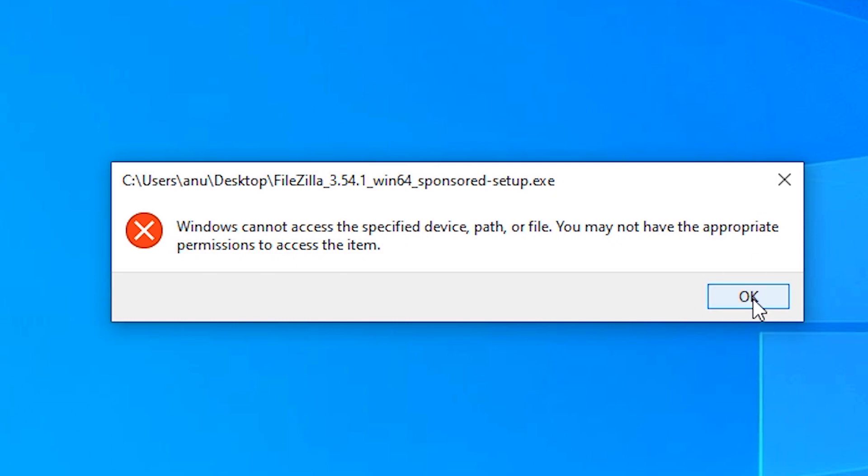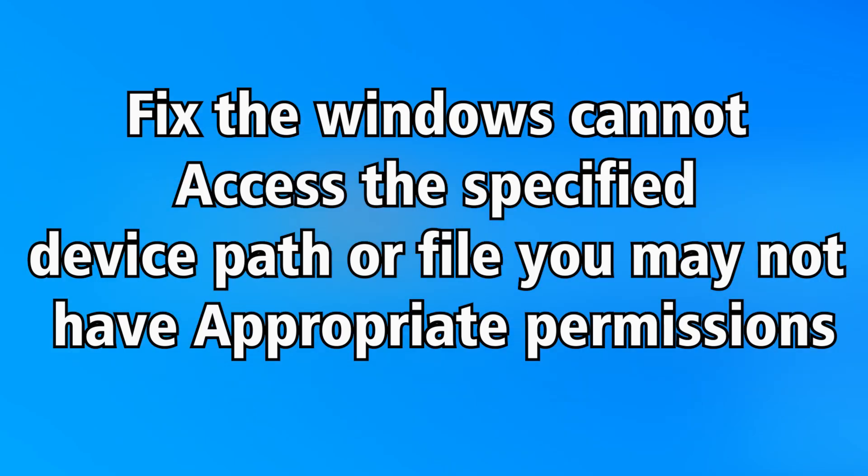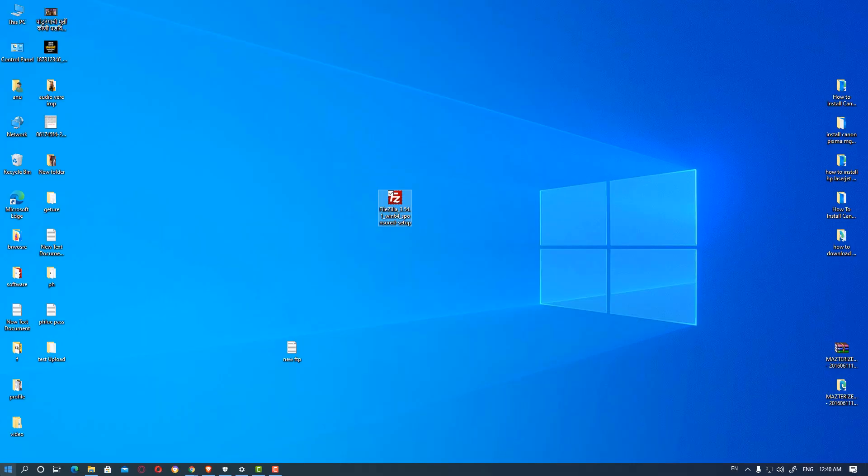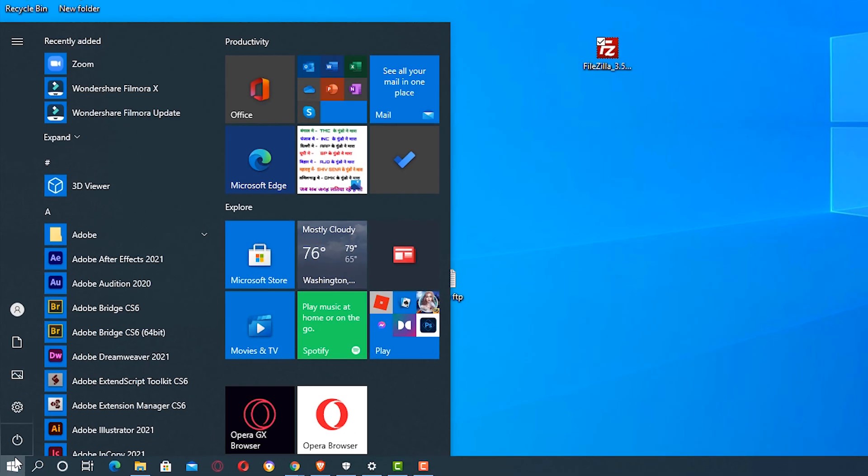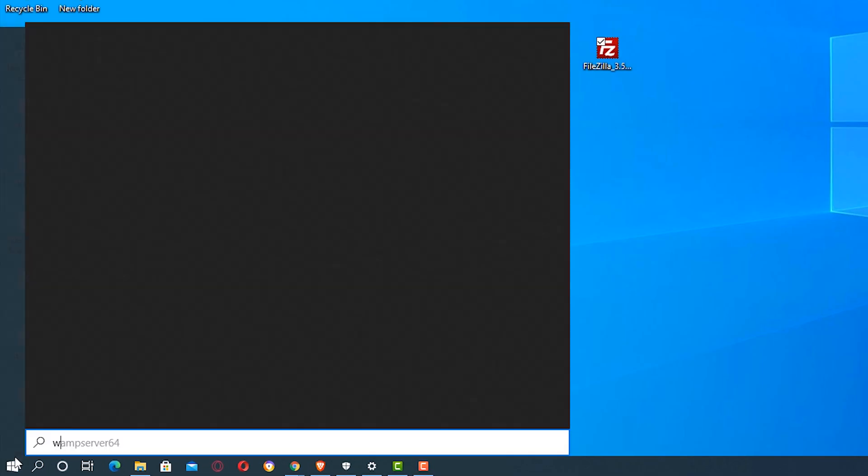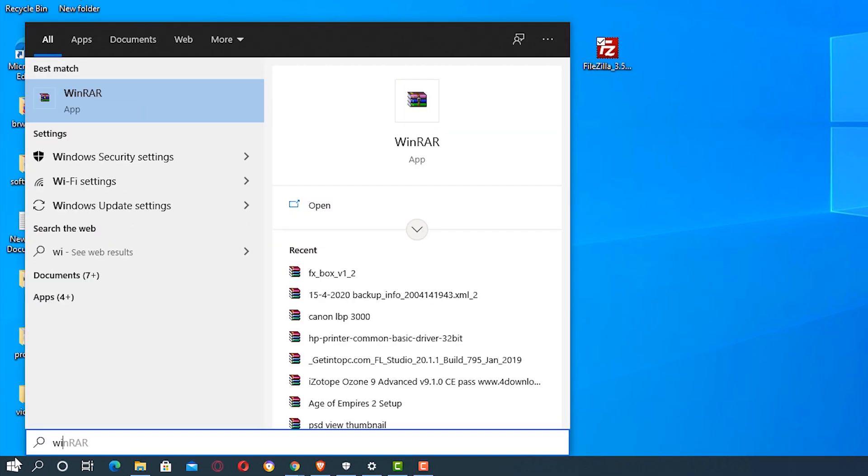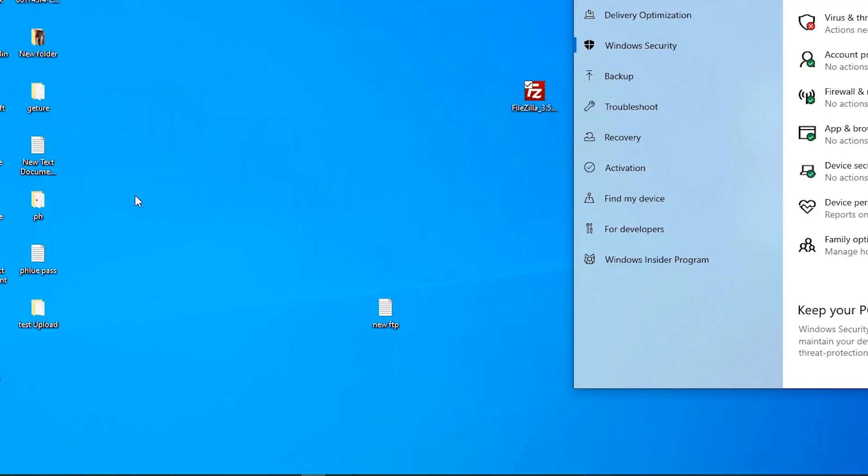So let's go. First of all, go to the start and type Windows Security. Windows Security settings and click on the Windows Security settings.